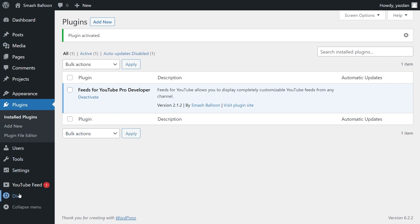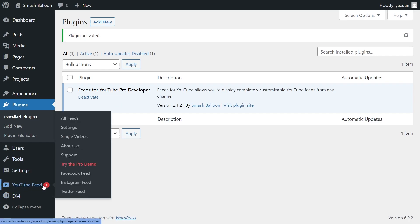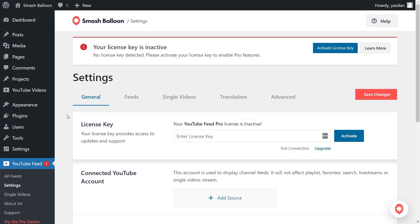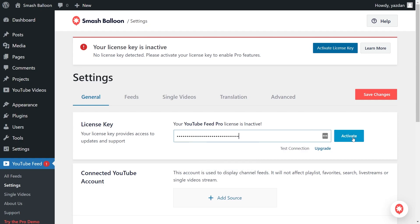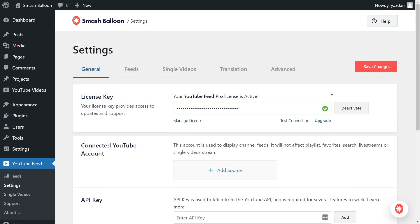On the left-hand side, you'll now notice YouTube Feed. Hover over it like this and click on Settings. And here, beside License Key, go ahead and paste the license key from your Smash Balloon account like this and click Activate. Now, our license key has been activated and we can begin creating our first YouTube Feed.